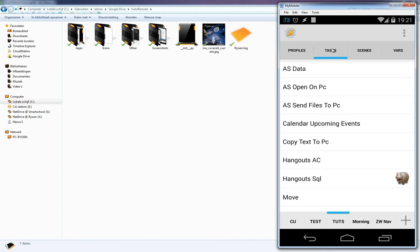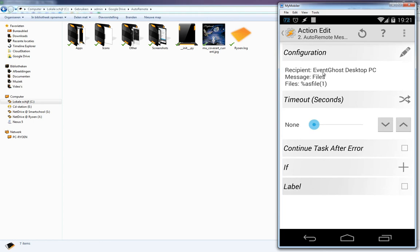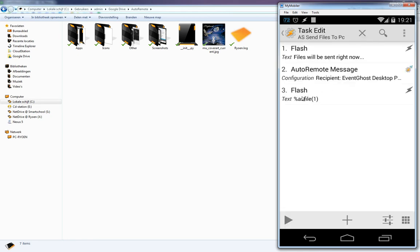Inside Tasker I created a task called 'ES AutoShare Send Files to PC'. It shows a flash saying 'Files will be sent right now', then uses an AutoRemote message. The recipient is the EventGhost desktop PC, the message is 'files', and we send a file using ES File One. We also add another flash confirming the file.